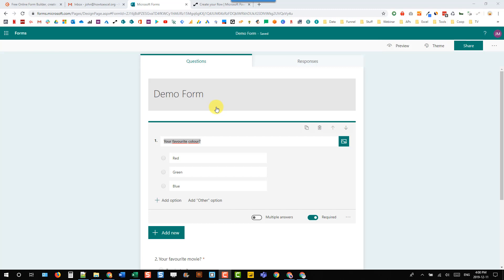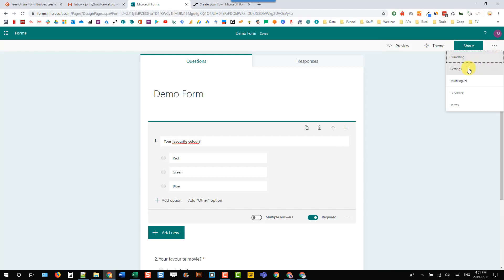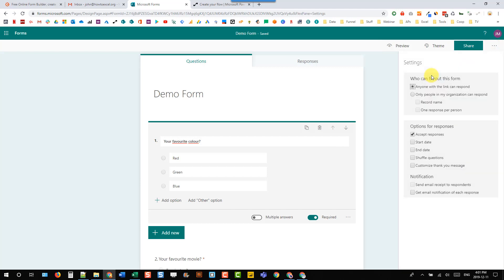Now I've got this demo form set up here, and if you're sharing this form within your Office 365 tenant, then that functionality already exists. We can go up to the settings here for our form and you can see the settings here - who can fill out this form.